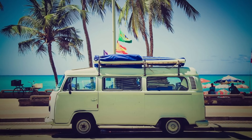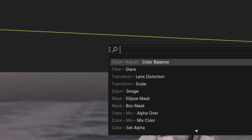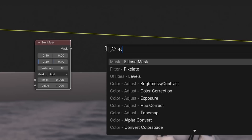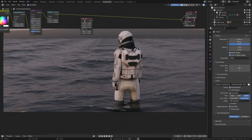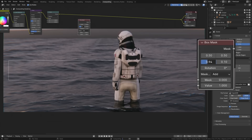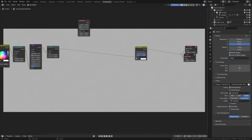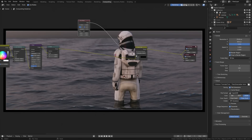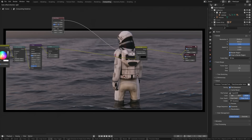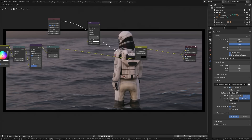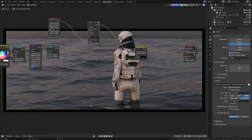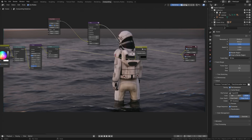The first of two final additions is vignetting — a darkening of the edges of an image to draw interest to the center. We can create this in the compositor by adding in a box or ellipse mask. Select the node and scale the mask up to be slightly smaller than the image, then combine it with the original image through an alpha over node. This adds the mask on top, but it's very sharp. So let's add a blur node in between and give it a big X and Y value, something like 250. Now we get a smooth vignette look, which adds a nice touch to the image.